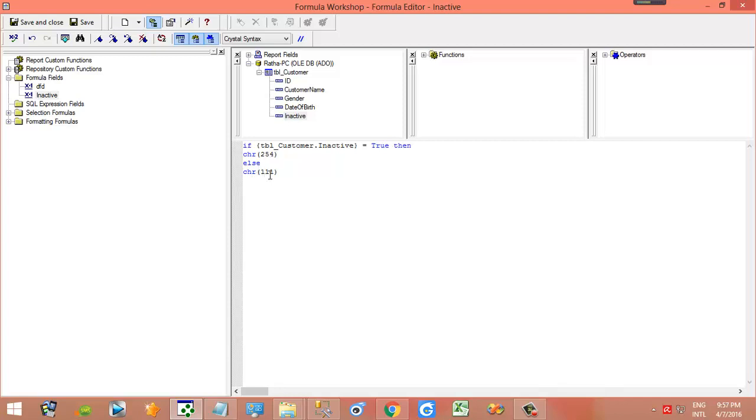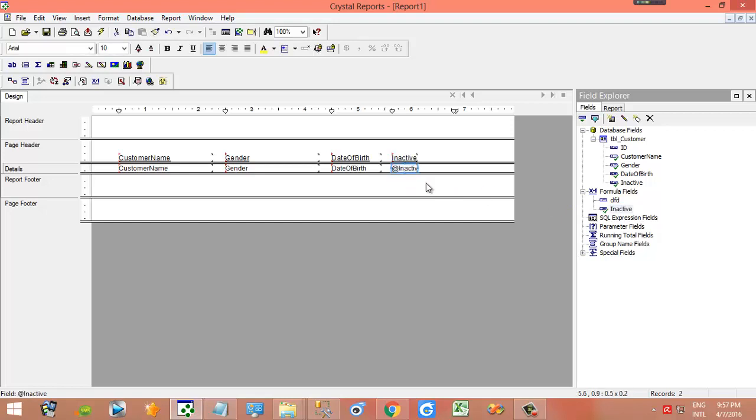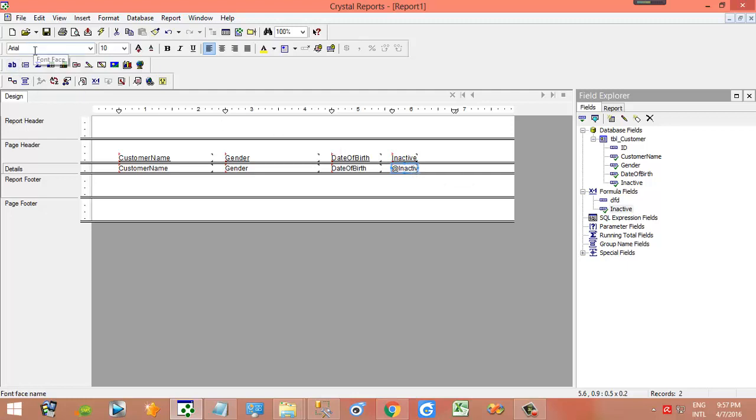Now I click save and close. Okay yes, I take it. Then we need to change the font of the fields. We change to Wingdings, okay, Wingdings.